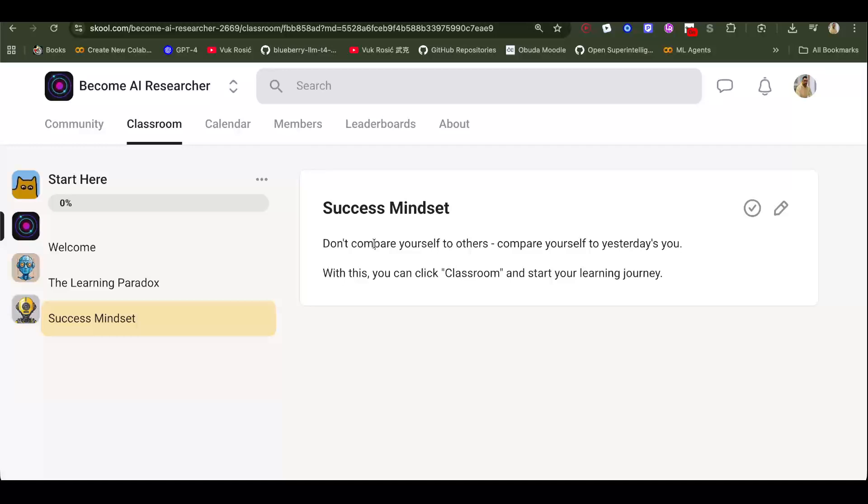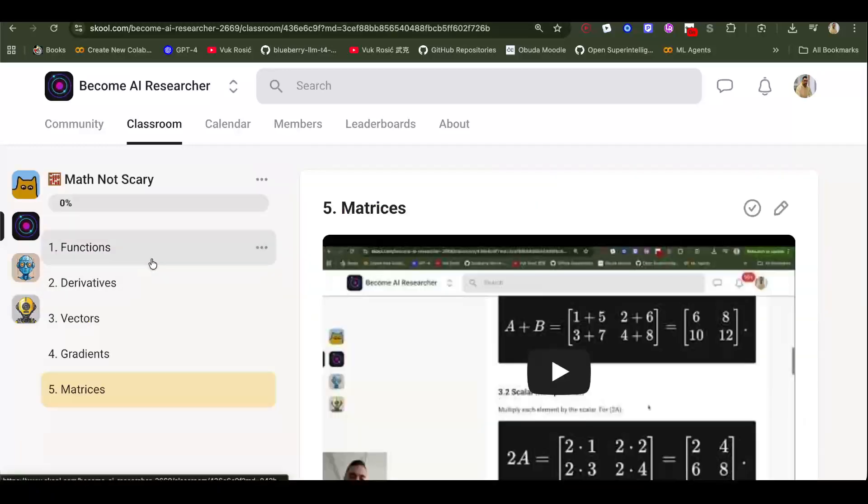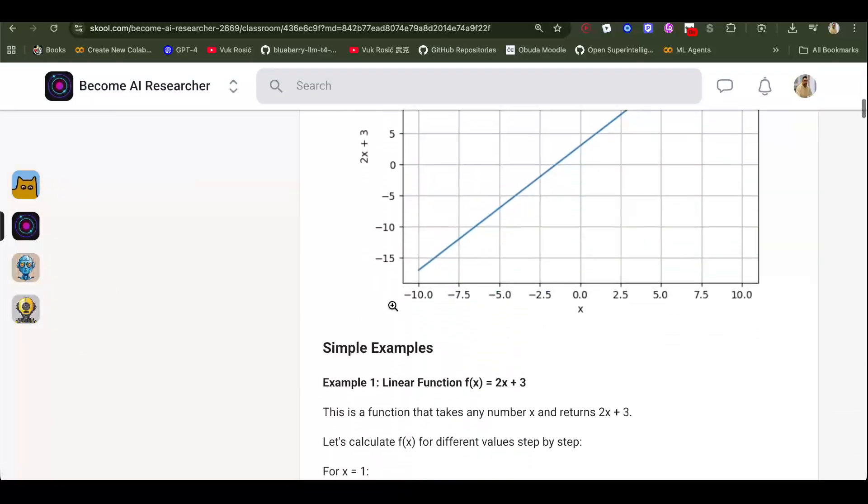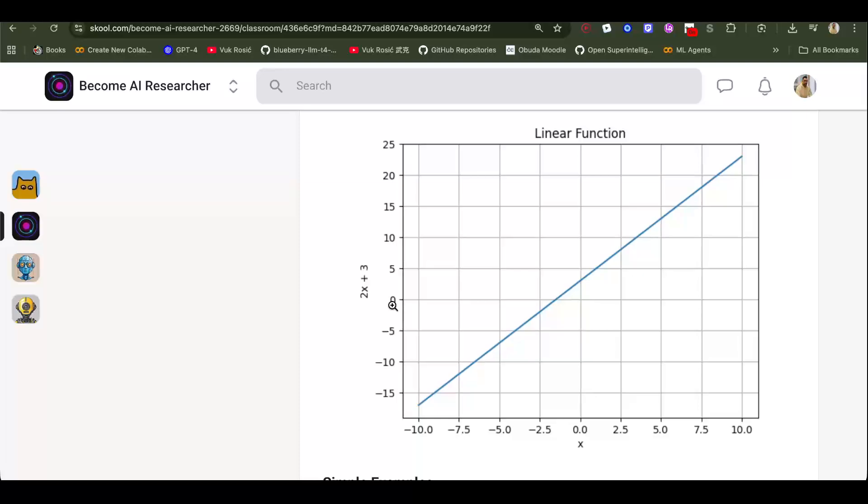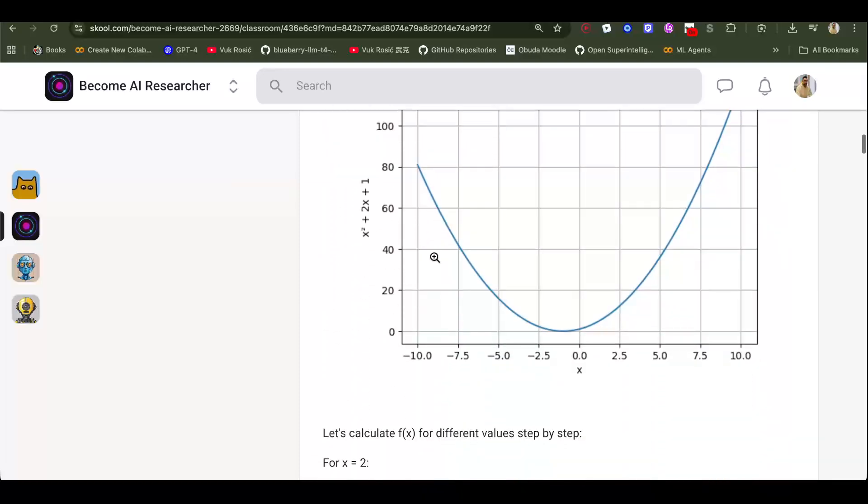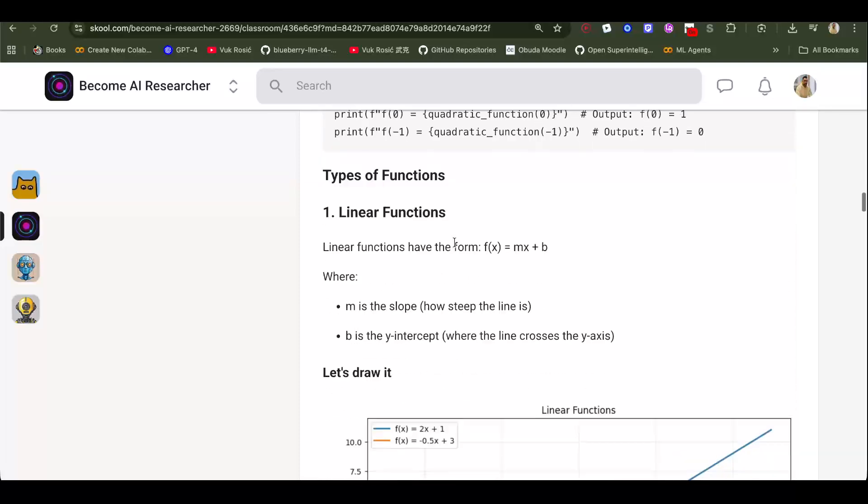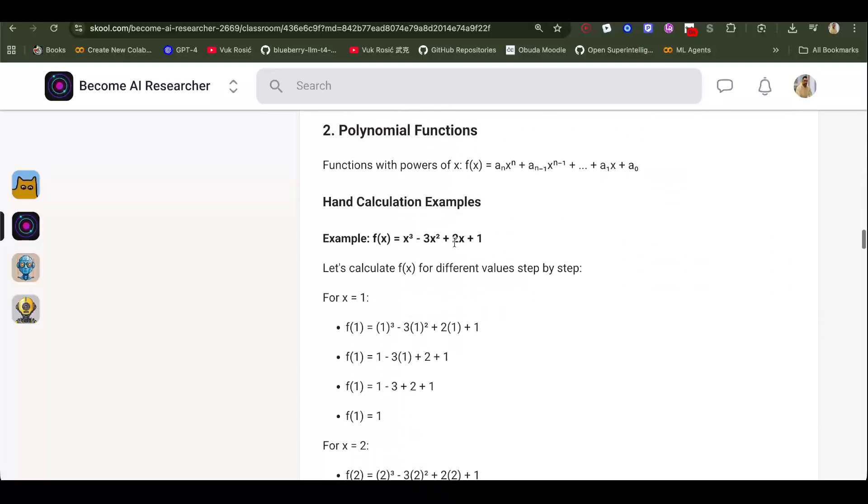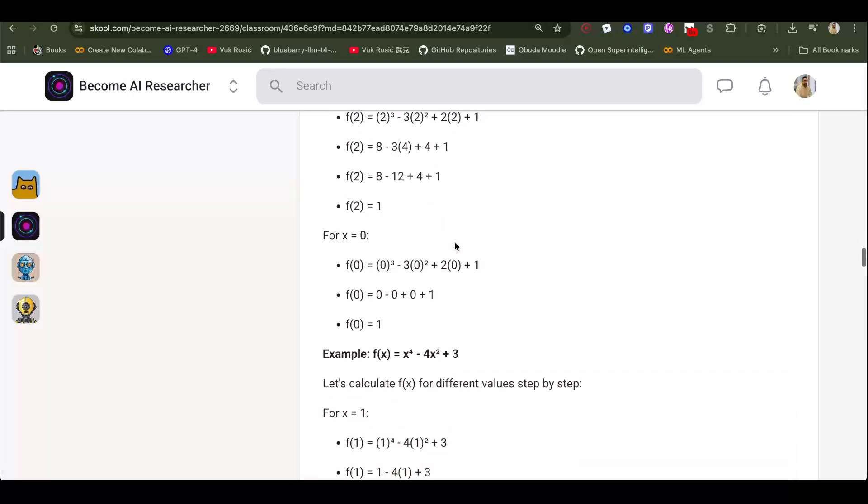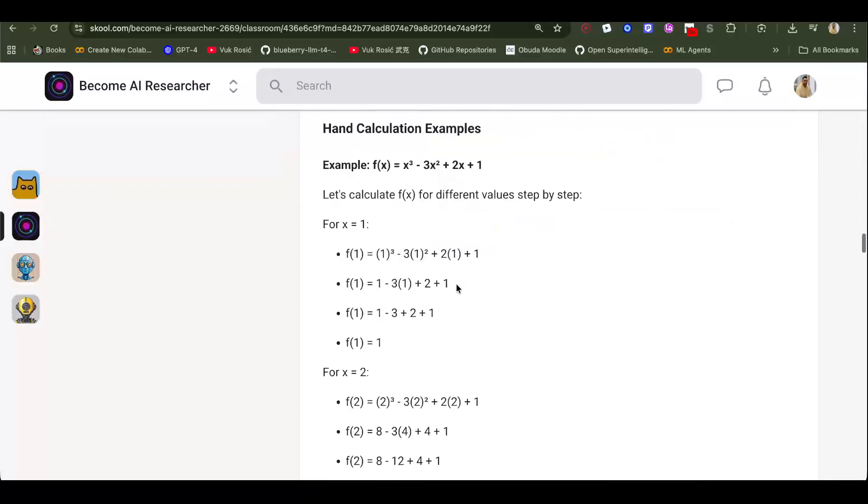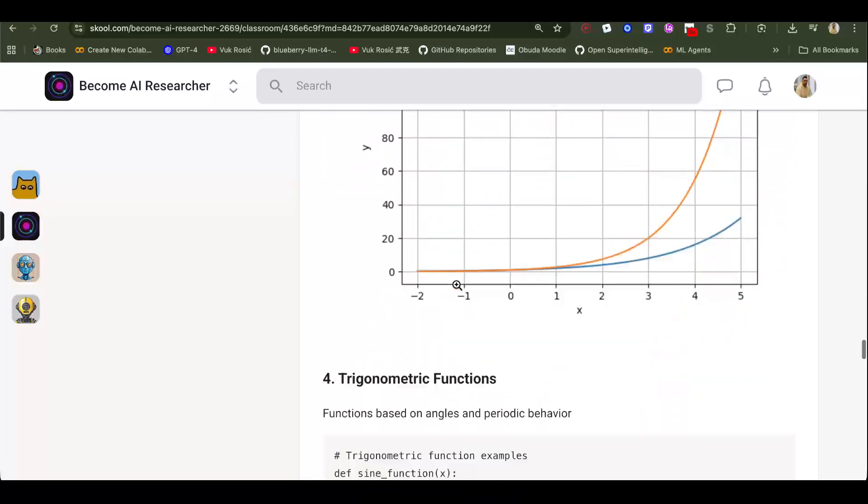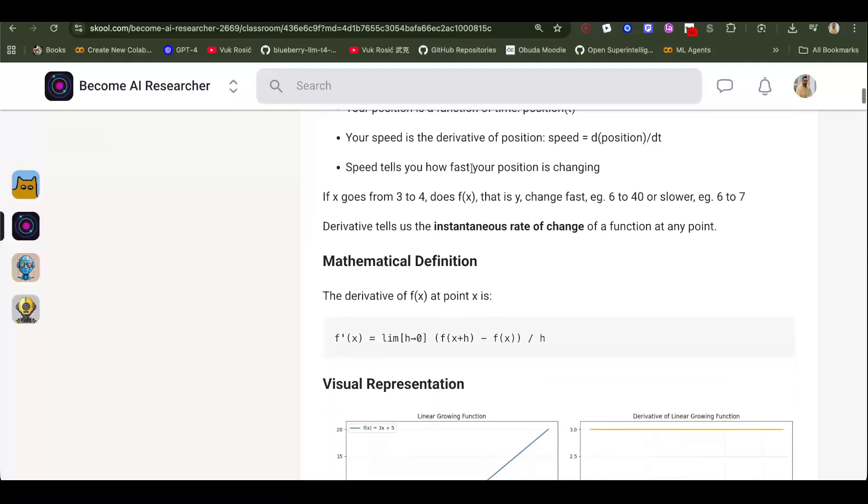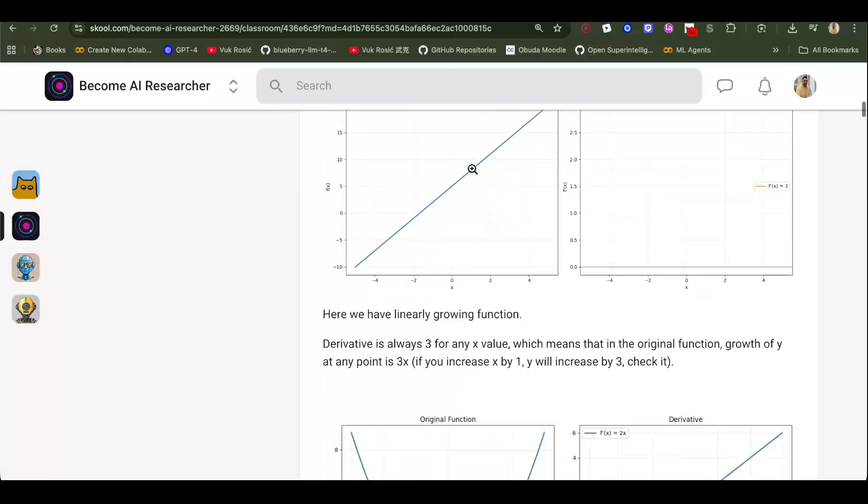First, I recommend starting with mathematics - high school mathematics. Do you understand functions, how functions work? Three Blue One Brown is a good YouTube channel. What is a quadratic function? I'm going to scroll quickly through this. This is on my school, which is currently free, link below the video. Then derivatives of functions - what are derivatives? They show the rate of change of the function.